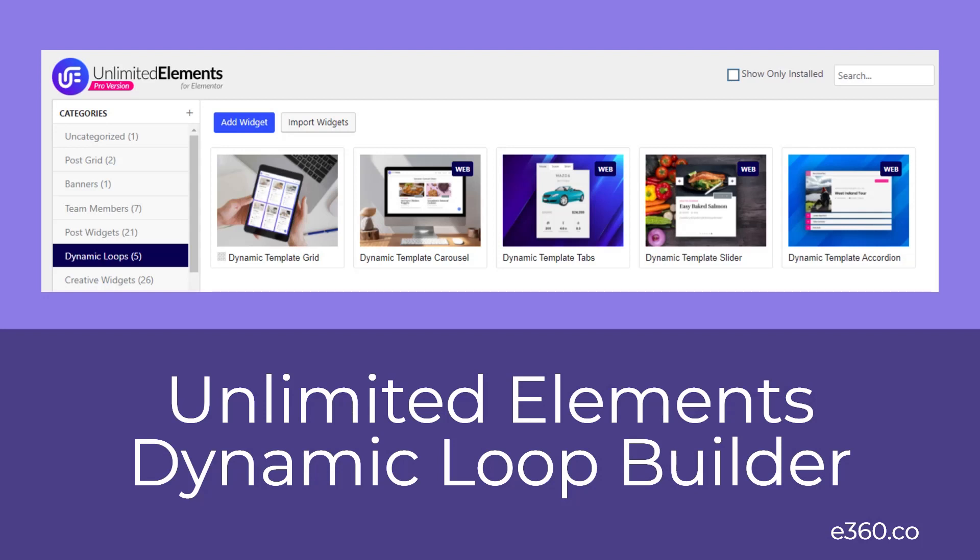Unlimited Elements overcomes this with their dynamic loop builder and allows you to create custom design templates for use with grid, carousel, tab, accordion, or slider widgets that come with Unlimited Elements Pro. This video is a walkthrough where I'll show you how to add custom fields to the template grid using dynamic loop builder.